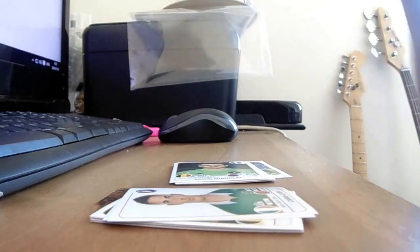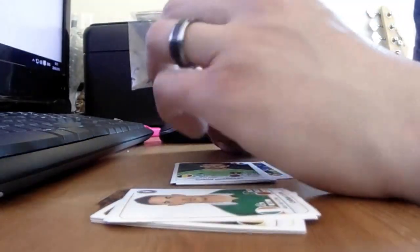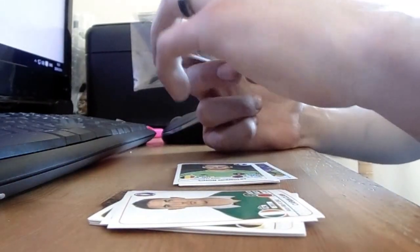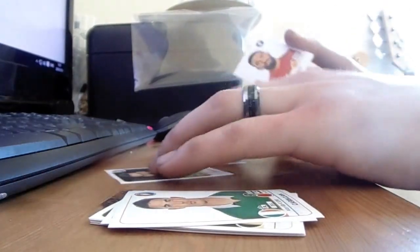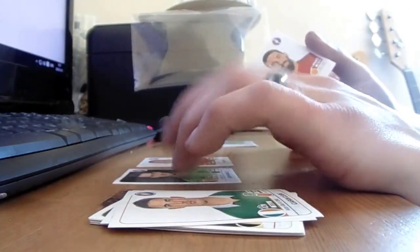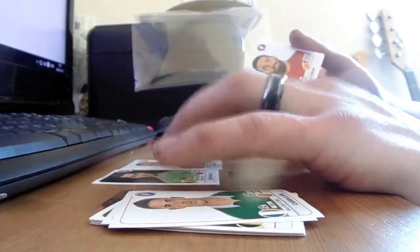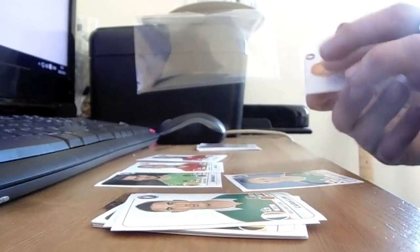But my wife is actually, she was actually born in Berlin, believe it or not. Because her dad is in, well, was in the army. So, they were born, she was born in a US American hospital in Berlin.